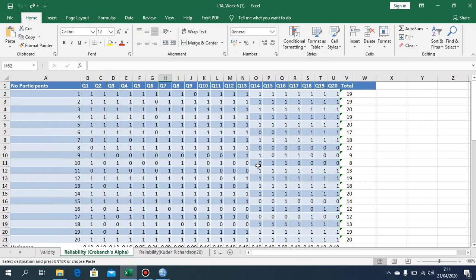we discussed how to do validity using SPSS, and now we are using SPSS to investigate reliability.